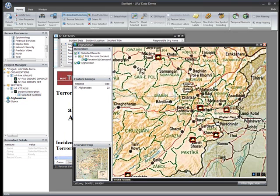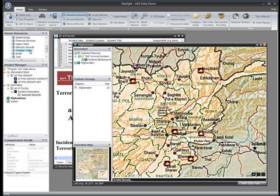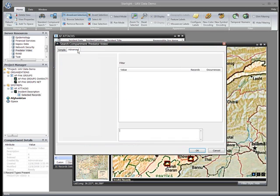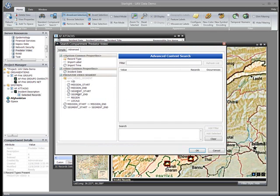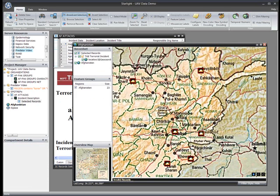I have access to Predator video collected in this region, so next I'll retrieve some of that in the hope that one of these attacks may have been caught in progress. I can retrieve image or video data by searching any of its associated metadata. For example, acquisition time, platform type, or geographic region.